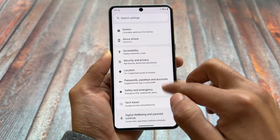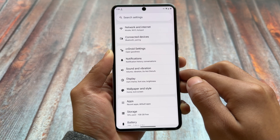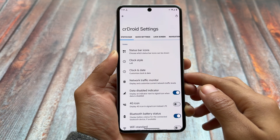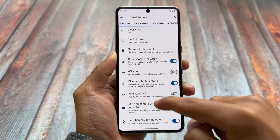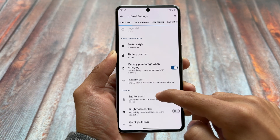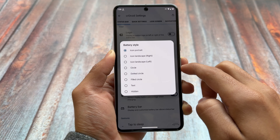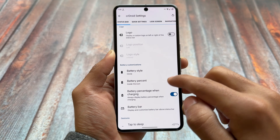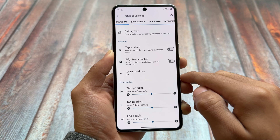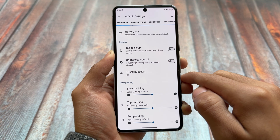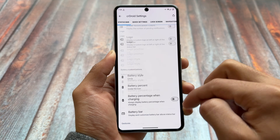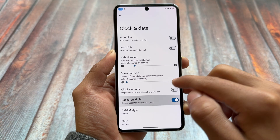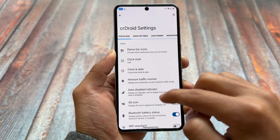If you take a look at crDroid settings where all the customizations and features are listed — starting with status bar options, we have similar options as before. One thing I was looking forward to was battery style icons related to MIUI or iOS style, but those are not available yet. If you want to use them you can try out modules like Iconify. We also have quick settings customizations available.